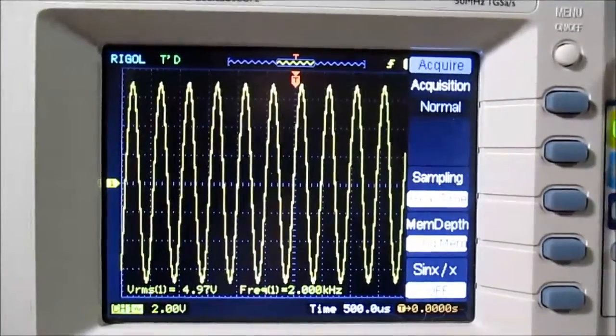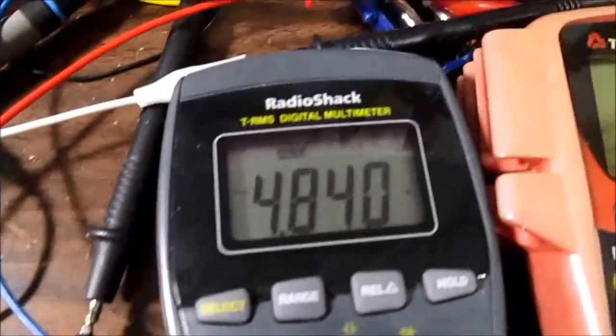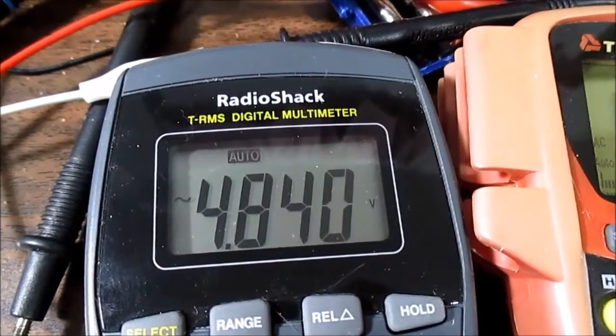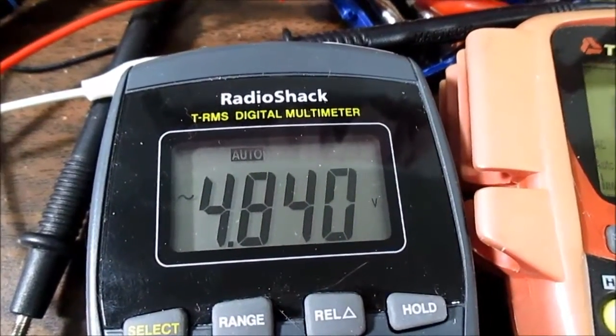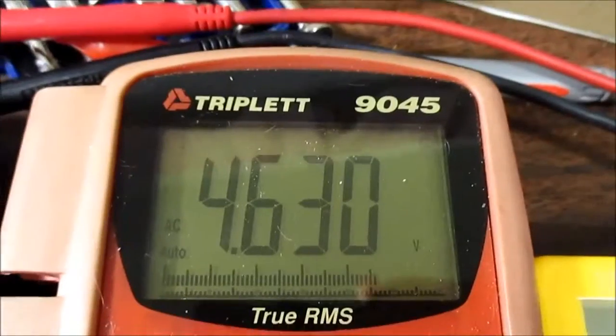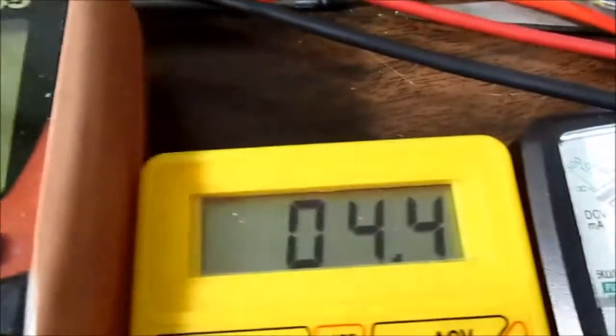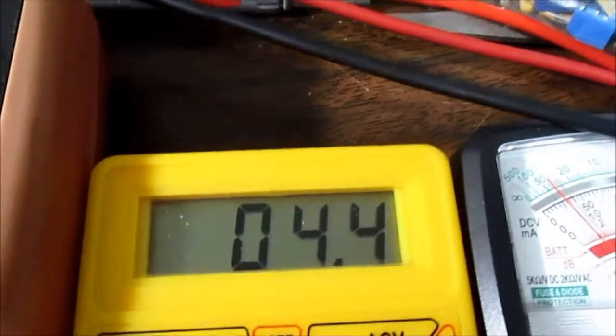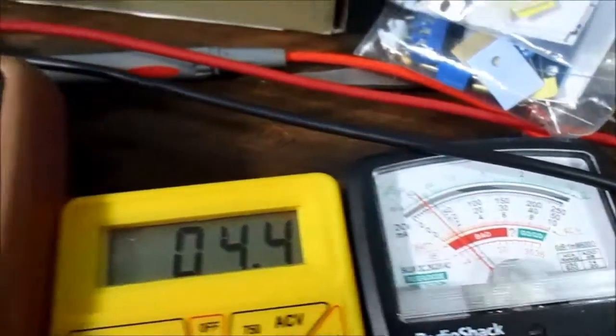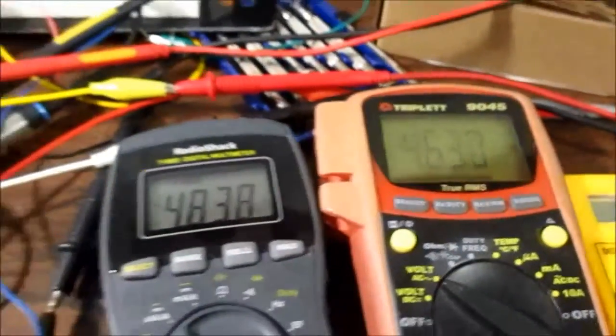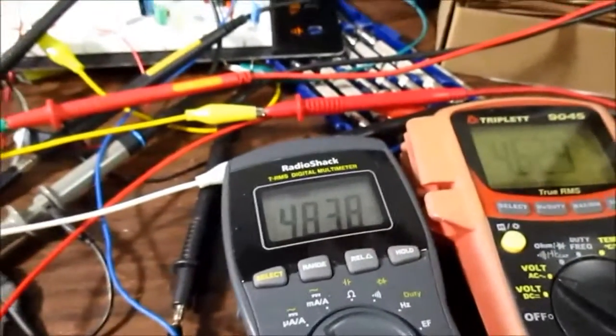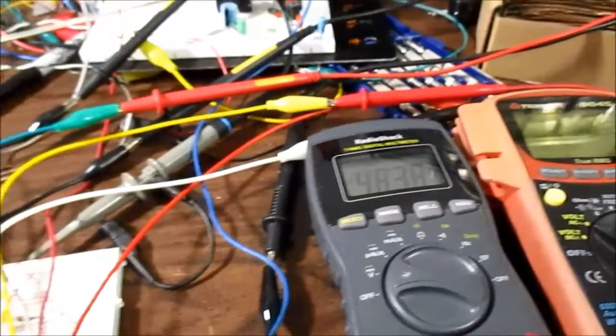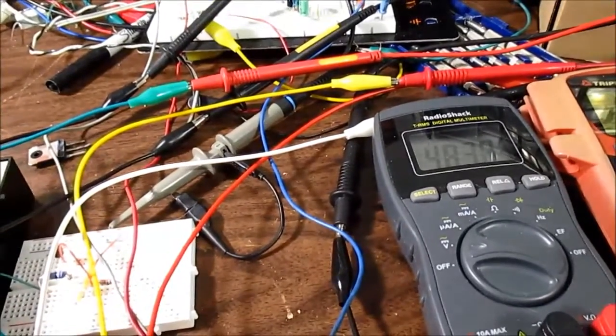Okay, I'm at 2 kilohertz now. Looks like the meters are starting to drop out. This one's at 4.8. This one's at 4.6. This one has not changed. Nor has that one. So, it's getting interesting now. Let's go up another step.